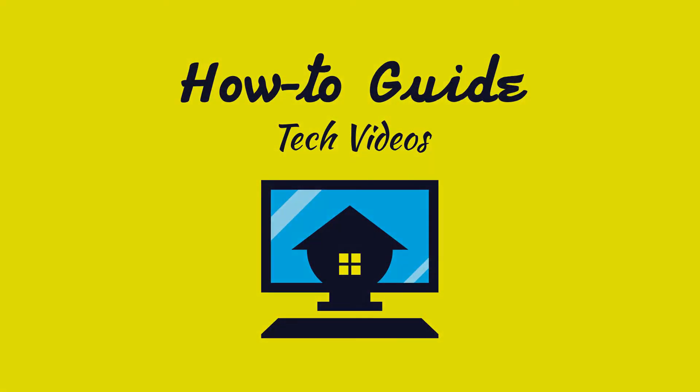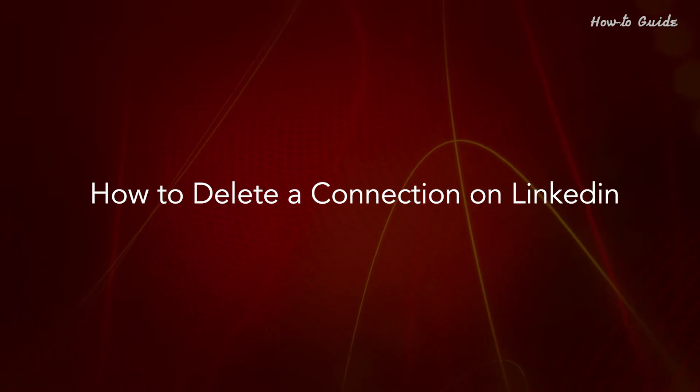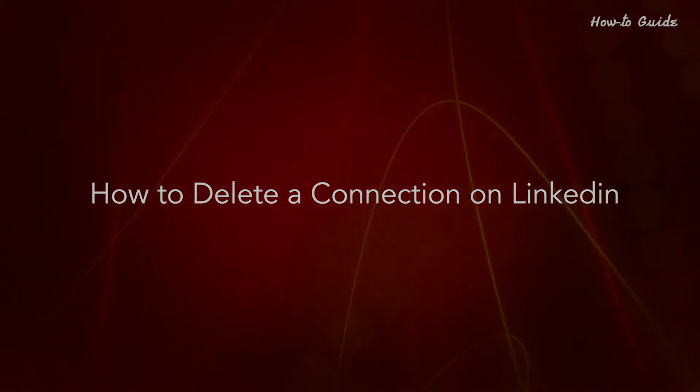Welcome to this tutorial on how to delete a connection on LinkedIn.